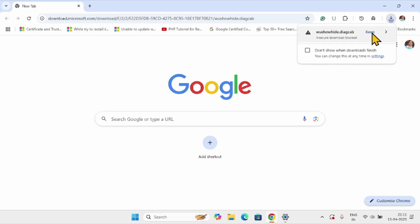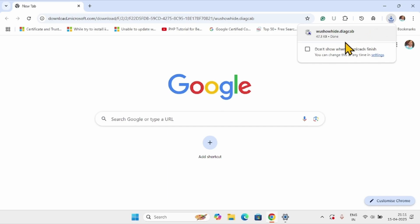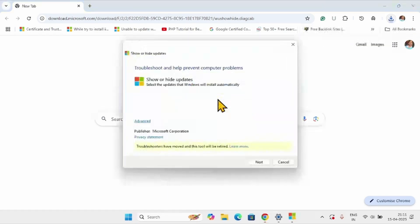Click on keep. If you are using Google Chrome, click on this tool. Select next.